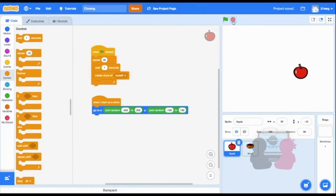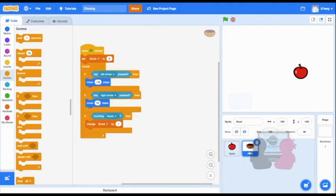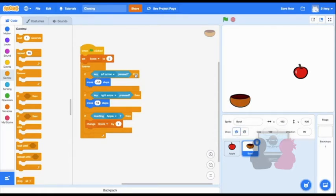But how might you use cloning in a game, you may ask? Now I have one example where you can catch falling apples into a bowl to earn points. I set up the code for my bowl to move side to side with the left and right arrow keys, and the score to change by 1 if touching an apple.